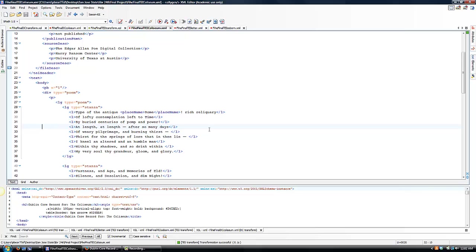So here is my poem. You can see the div up here. And then I have the line groups and lines.